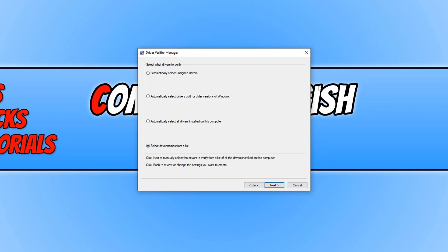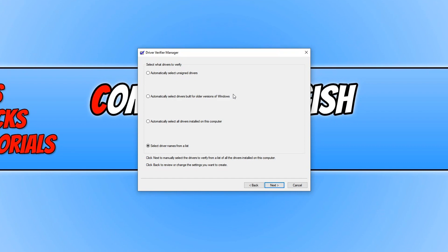If you are unsure which driver might be causing you the issue, then you may want to select automatically select all drivers installed on this computer, but just remember that test might take a very long time. You can also select the other options: drivers built for older versions of Windows and unsigned drivers.